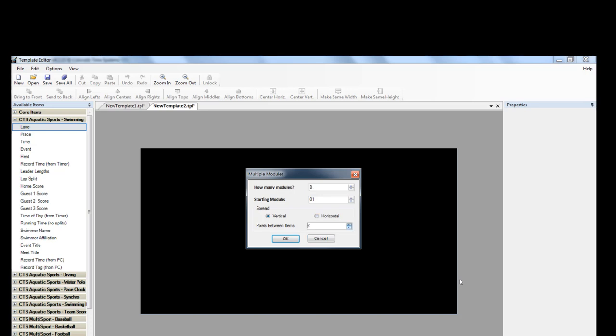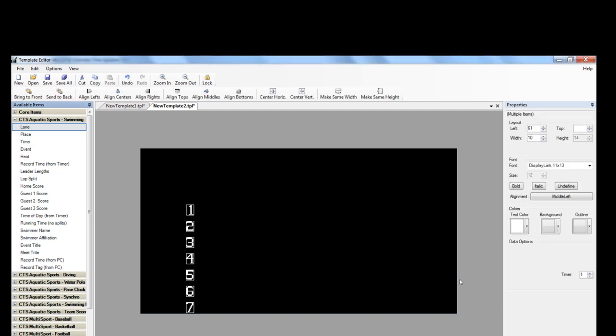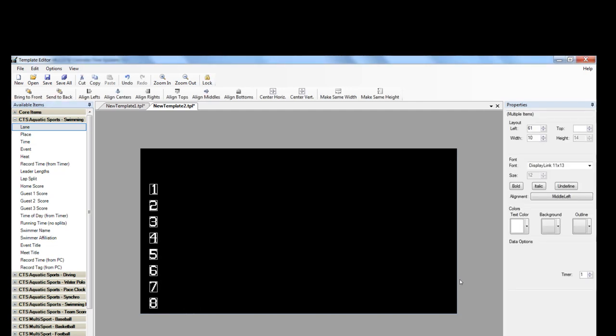We're going to add our lanes first. Drag, drop, and then select the number of lanes or modules for your pool. You can play around with the number of pixels between each and set it up to your liking. Once you have that set, you'll drag and drop it where you want it placed on the video board.